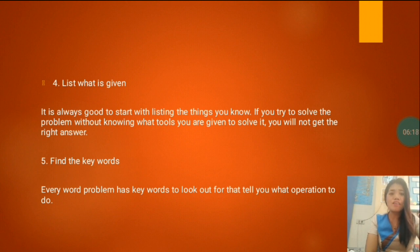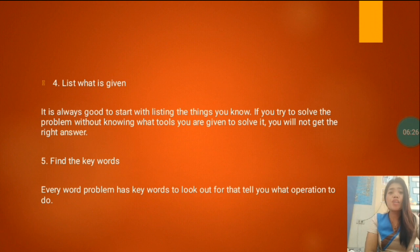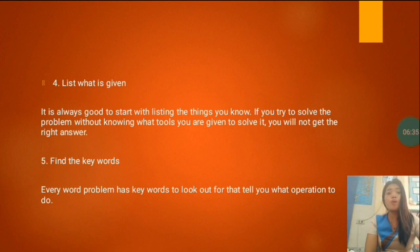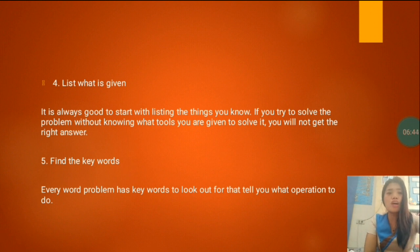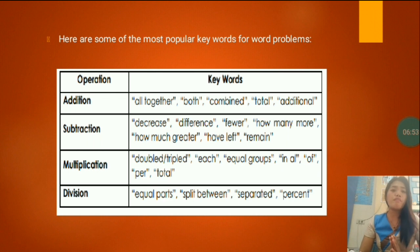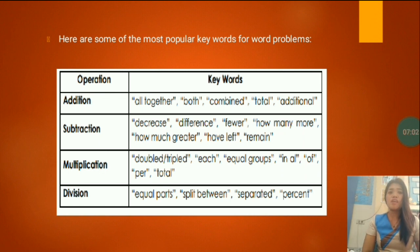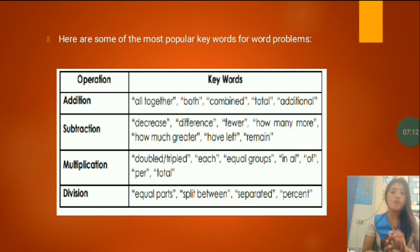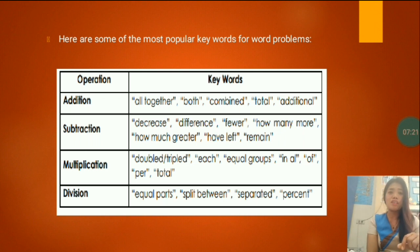Number five: find the keywords. Every word problem has keywords that tell you what operation to use. As you get more practice, finding the keywords will get easier. For addition, the keywords include: altogether, both, combined, total, and additional. If you see these keywords in a problem, it tells you to use addition. For subtraction: decrease, difference, fewer, how many more, how much greater, have left, and remain.